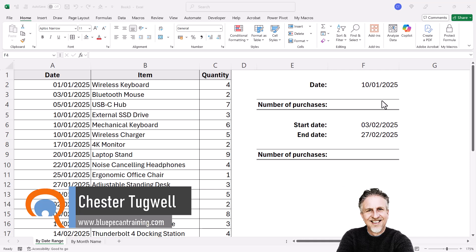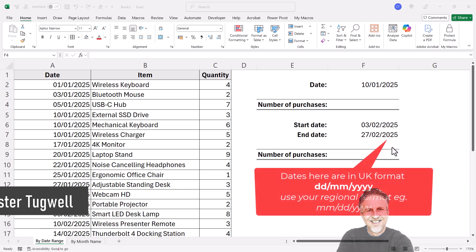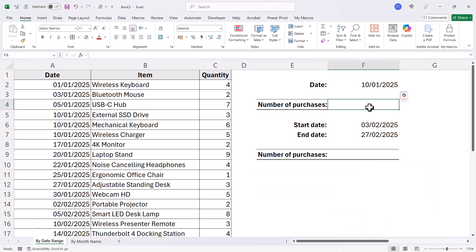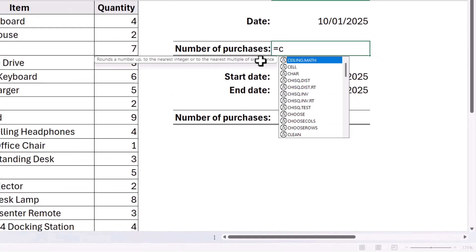We'll start with a single date and then the second example will involve this date range. So we're counting the number of purchases in this database, first of all for the 10th of January 2025.